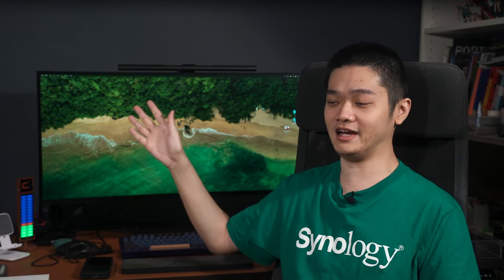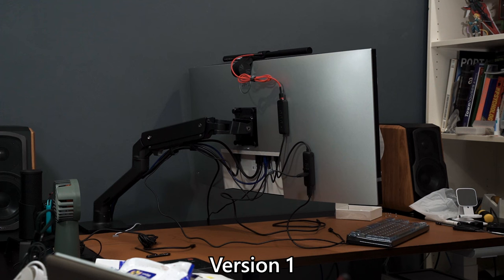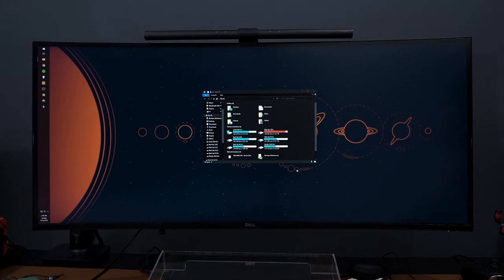Case in point: the Dell Ultrasharp U4021QW that I've been using right here. We did a long-term review of this monitor recently, so you can check it out at the top right corner. Today I'm going to talk about how I planned all my cable routes and plugged everything — including all my peripherals and not-very-peripheral products like charging pads — into the monitor. Since I am using a laptop and a desktop with this monitor, I had to plan all my cables before doing anything.